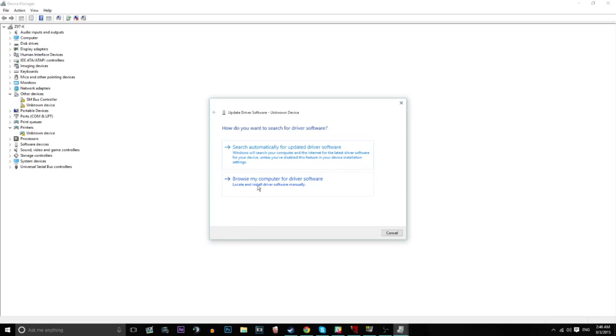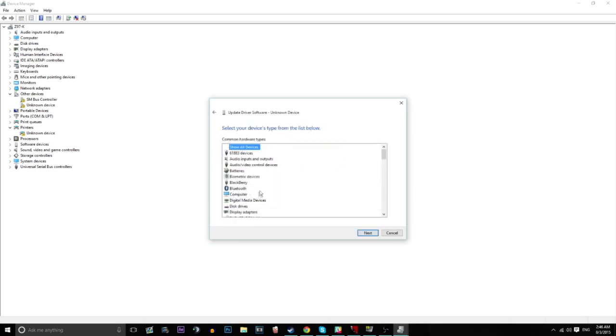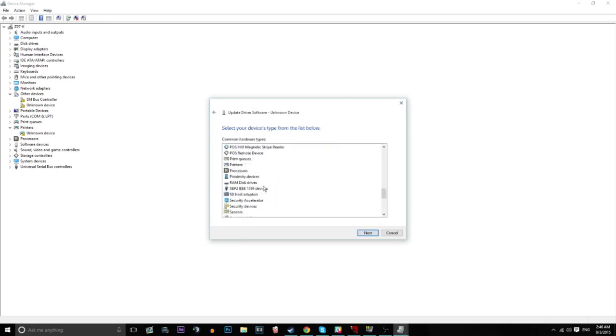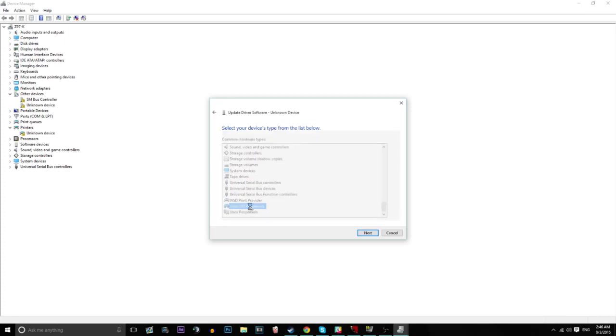You've got to right click first. Browse my computer for driver software. Let me pick and go right down to the bottom. Xbox 360 peripheral. Double click that.